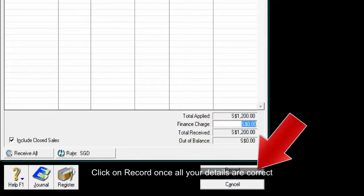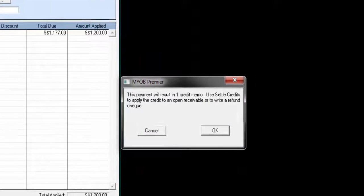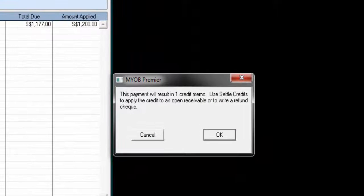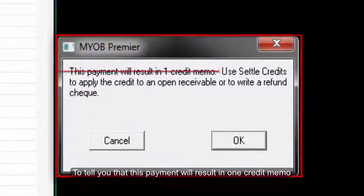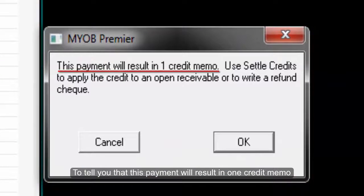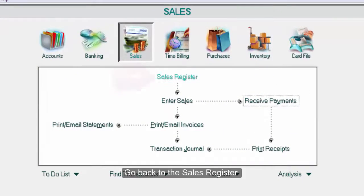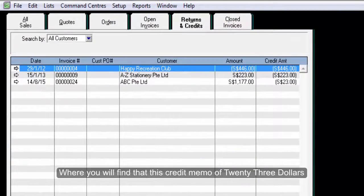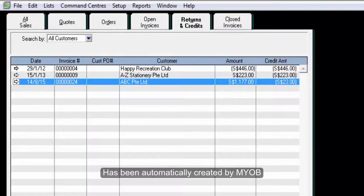Click on Record once all your details are correct. MYOB will pop up a message to tell you that this payment will result in one credit memo. Click on OK. Go back to the Sales Register where you will find that this credit memo of $23 has been automatically created by MYOB.